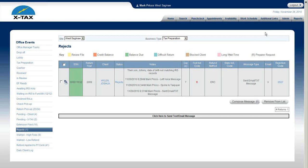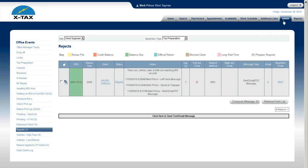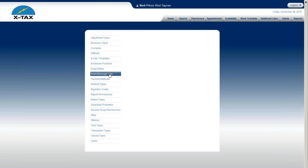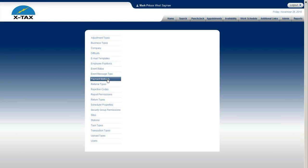That's all I would like to talk about regarding admin setup with event message. Our next section is admin setup with payment methods. Thank you.